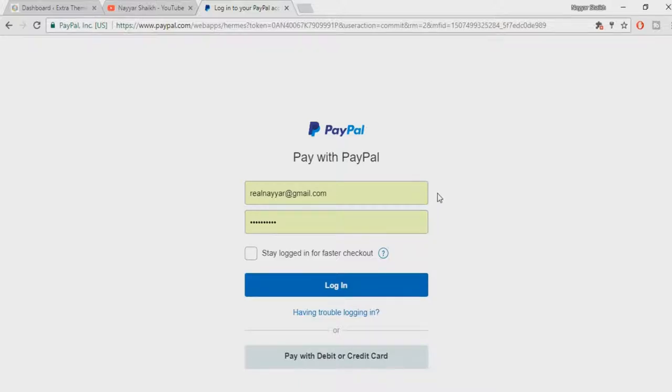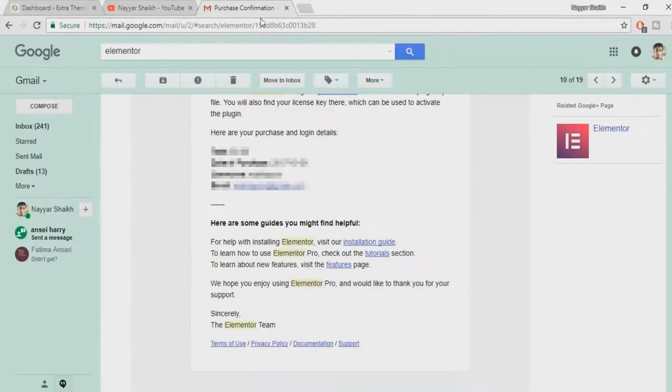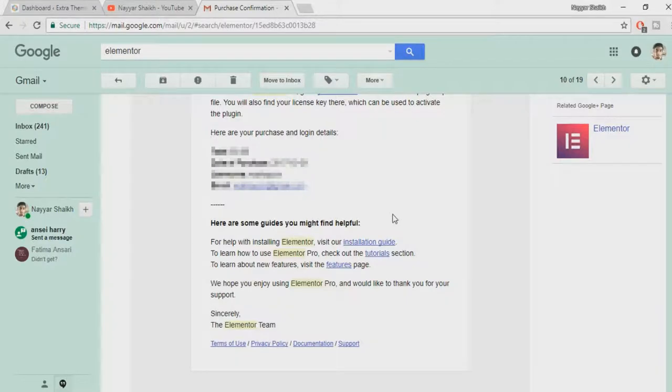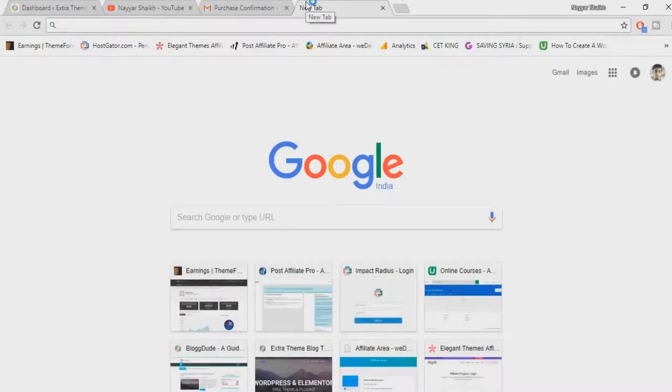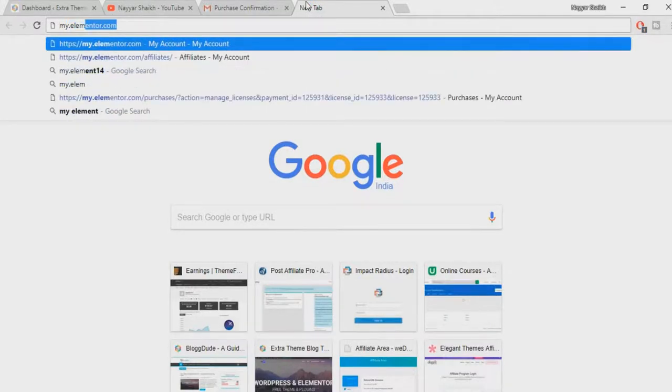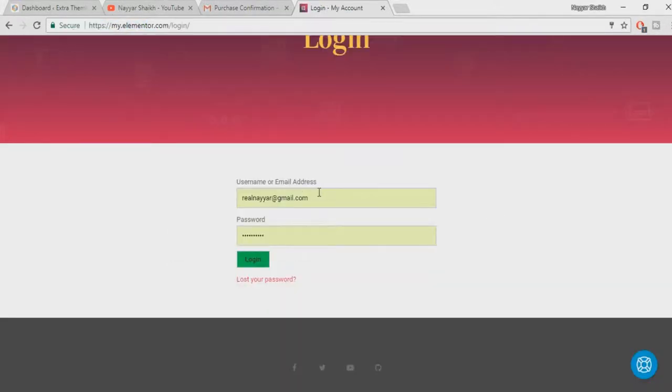Once you do so, you will receive an email from Elementor which would look something like this. It will have your date of purchase, your username, your email address and so on. Now what you have to do is open a new tab and type in my.elementor.com and here put in your email address, your username and password and click on login.